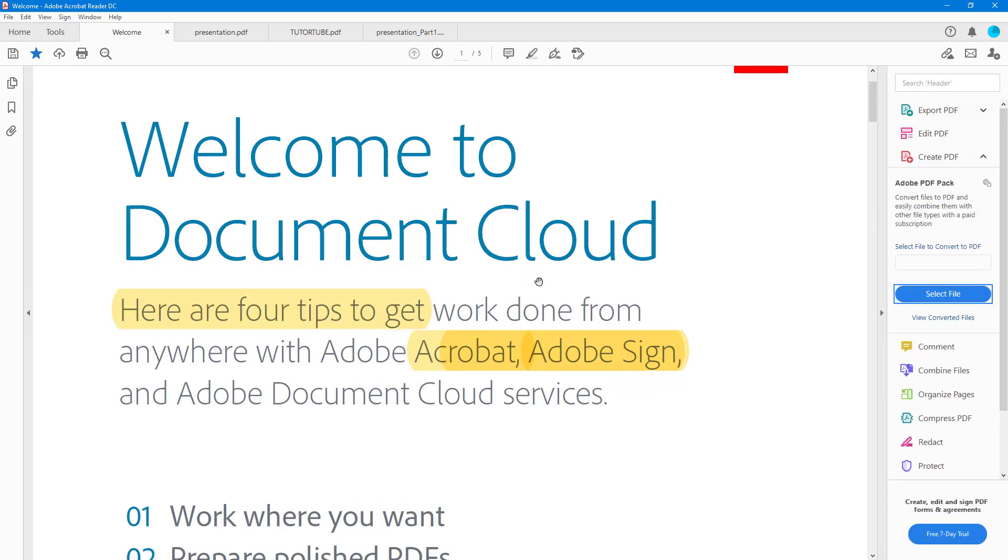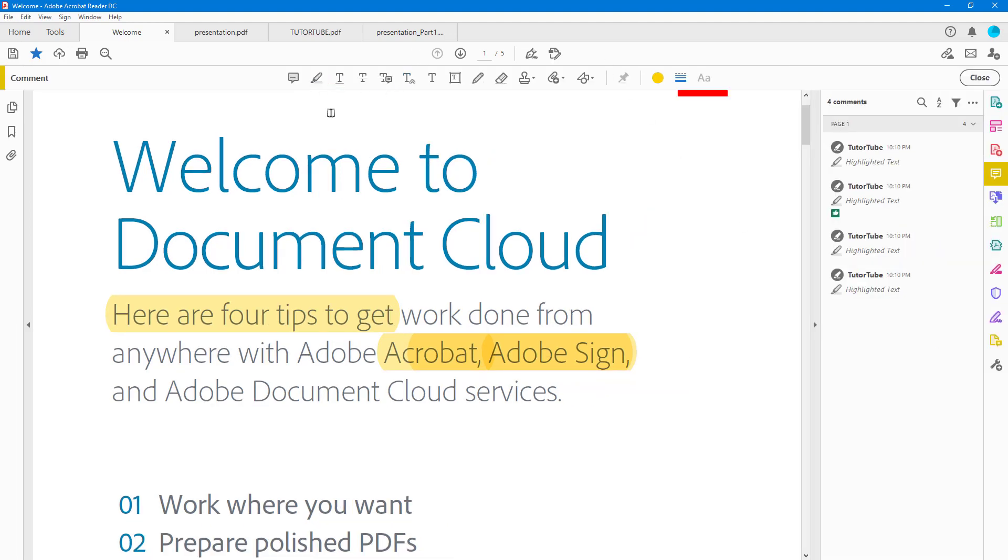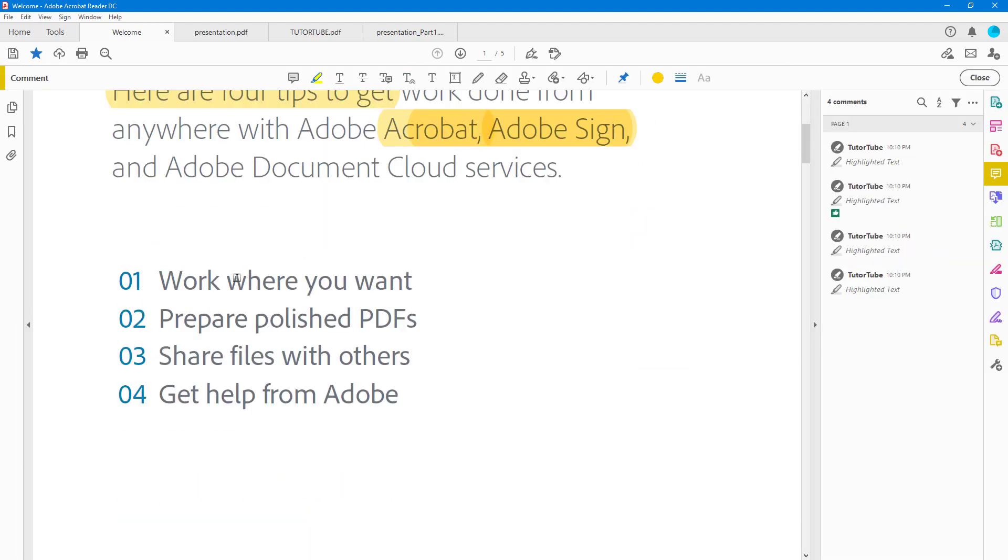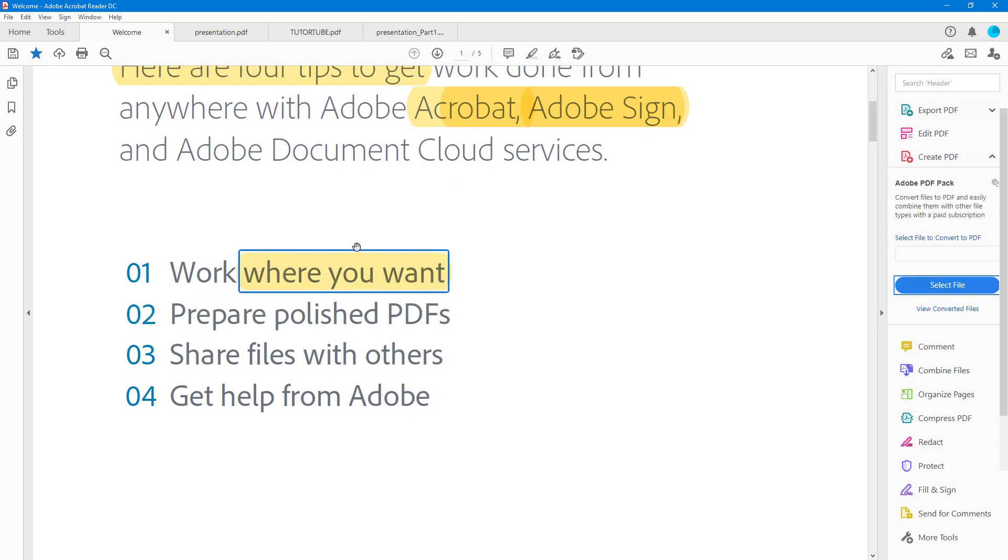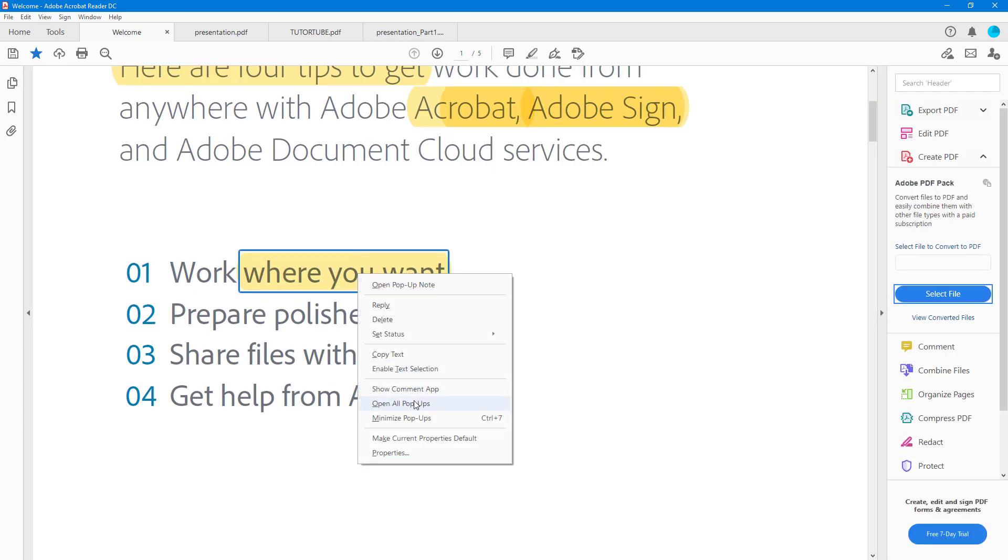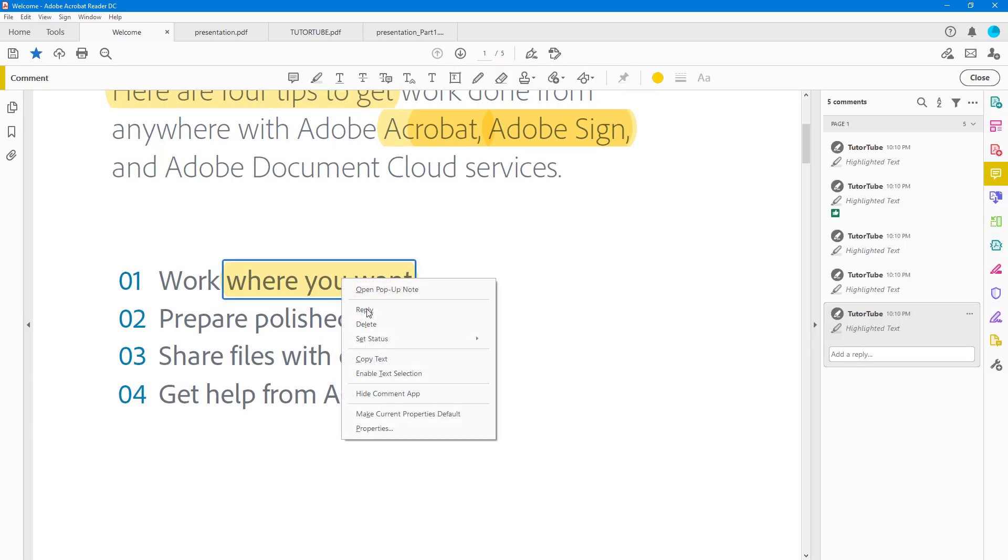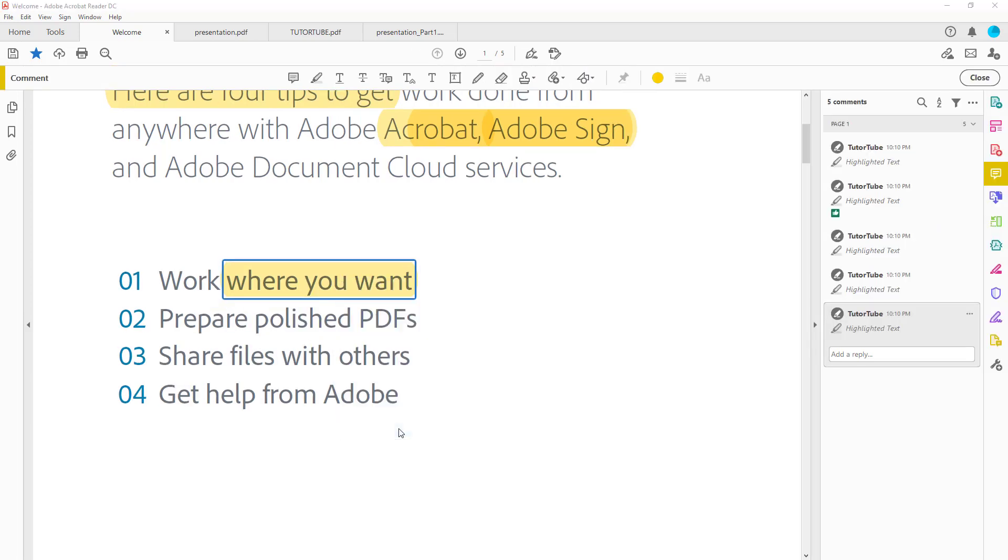I can go into Comment over here, and if I go to the highlight tool and highlight this and right-click, you can see that I have other options as well. I can hide the comment app so that the comment is hidden, or I can show the comment app.